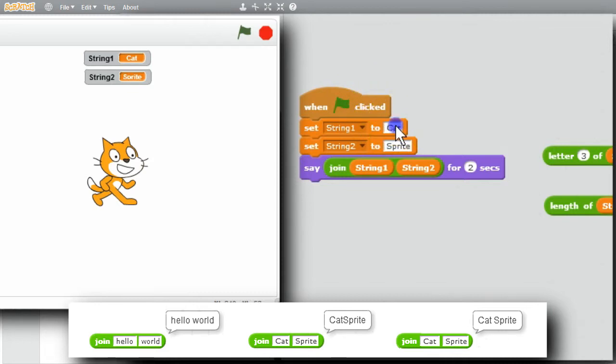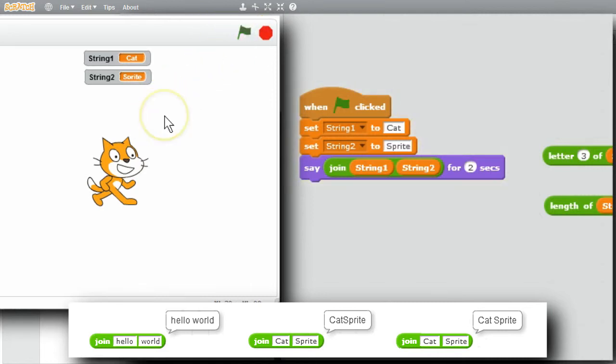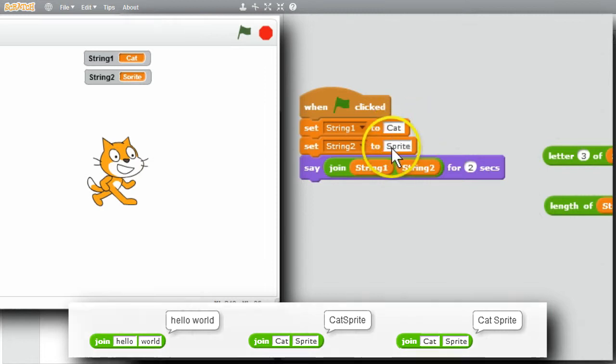I go to the end of cat, add a space. Now when I run it, I have cat sprite separated by a space. C-A-T space and sprite.